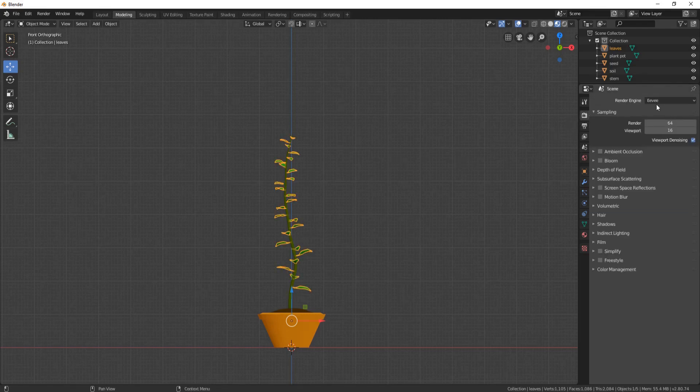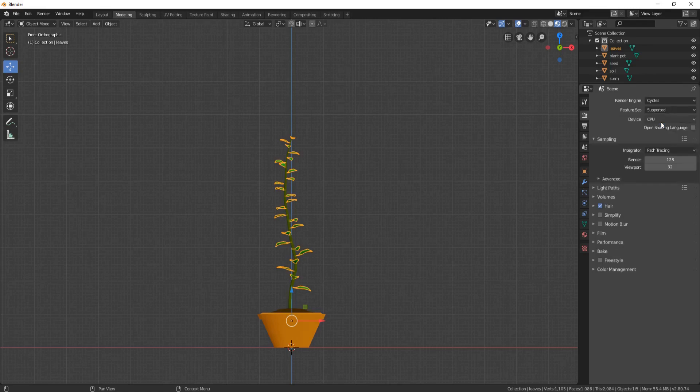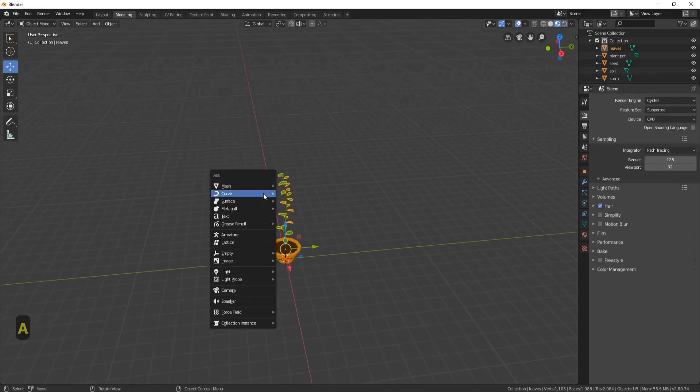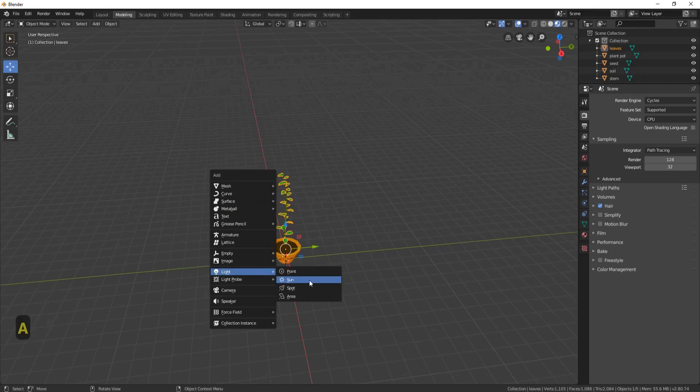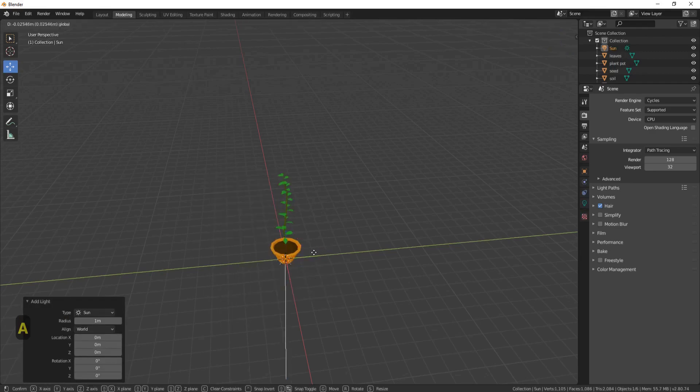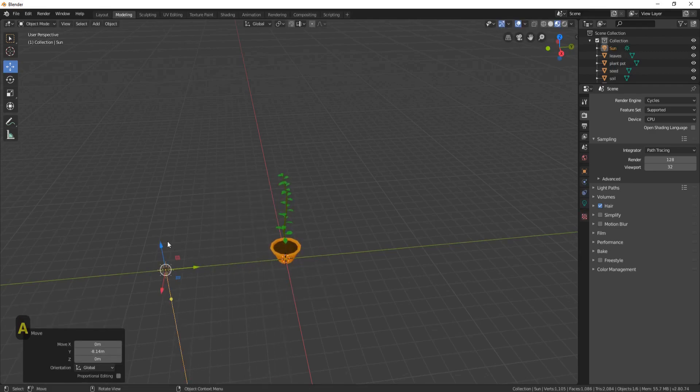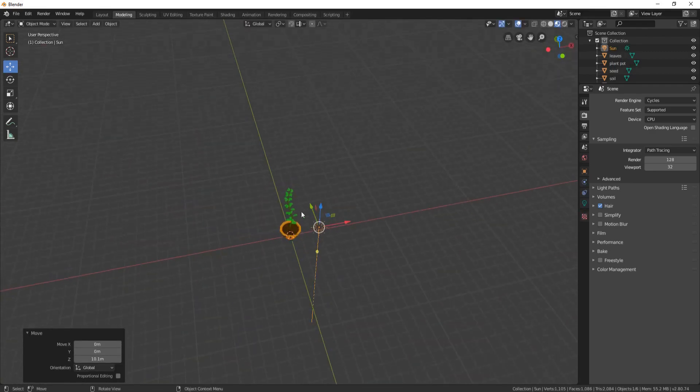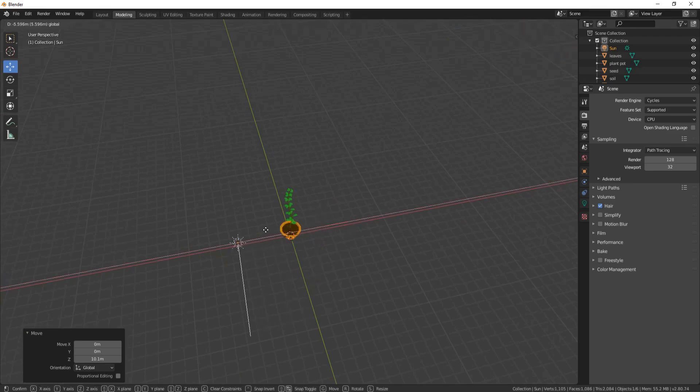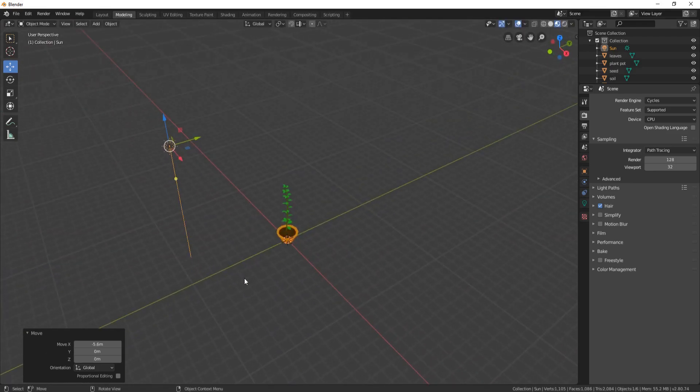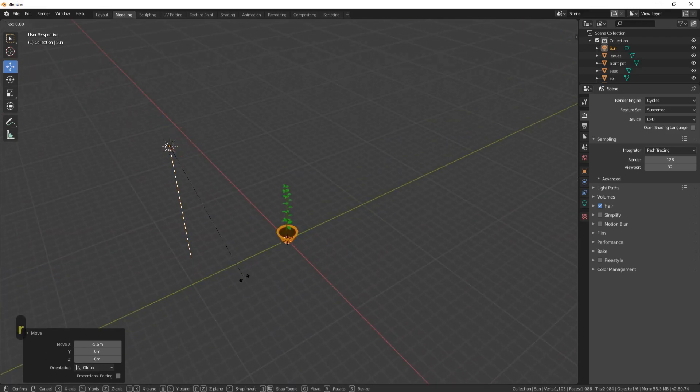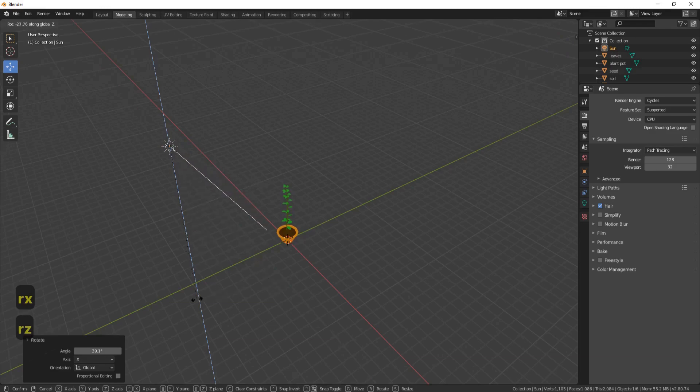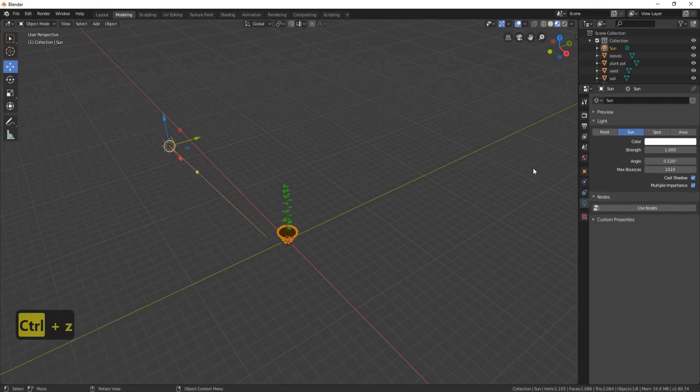Now what we need to do, we need to change the renderer. So click on here and put this to Cycles Render. And let's now add a sun. So Shift A, come down to Light, and click on Sun. Drag across, let's bring it up, and let's give it some nice direction. So RX and RZ. And now let's put the sun strength on 5.